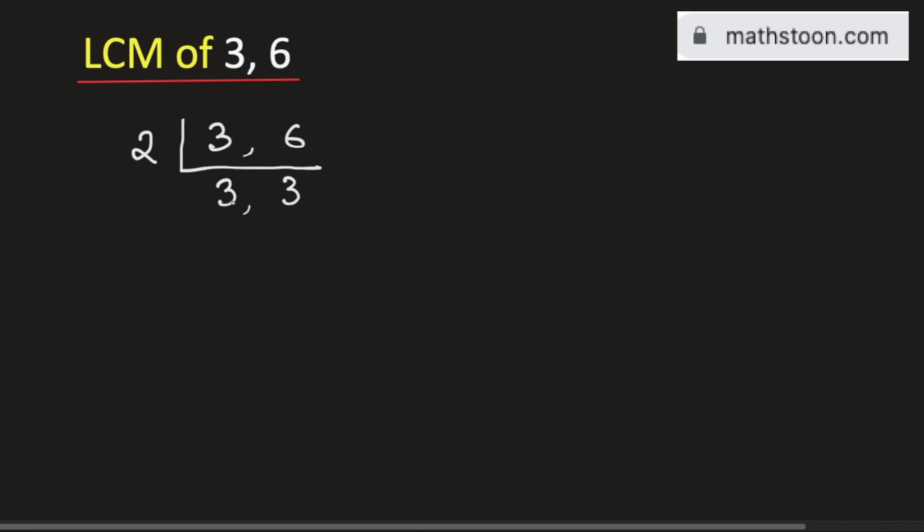In the next step, as 3 is not divisible by the prime number 2, we will go for the next prime number which is 3. And we get 1 here and 1 here.